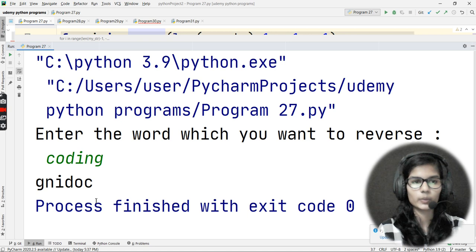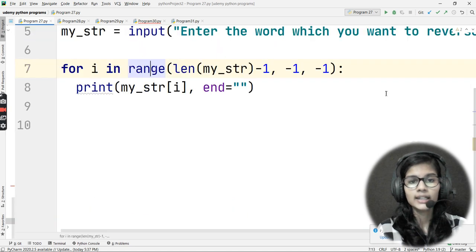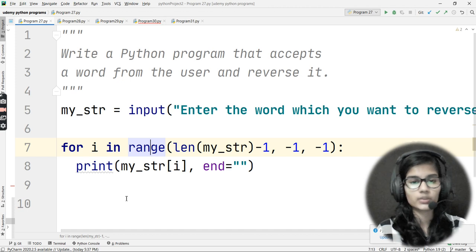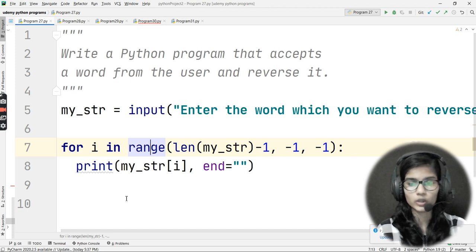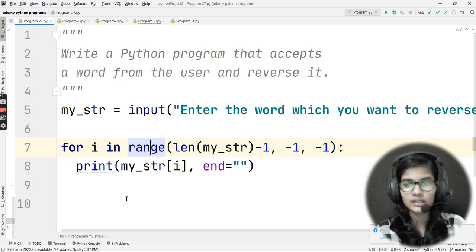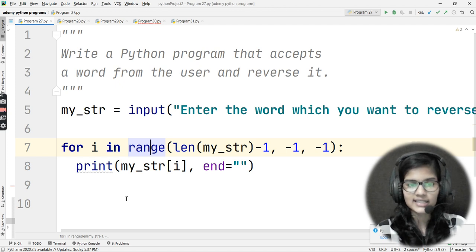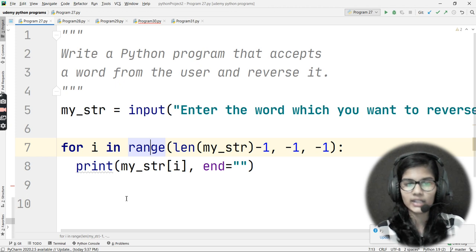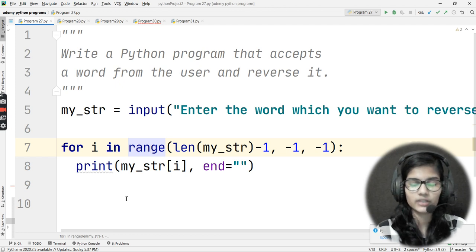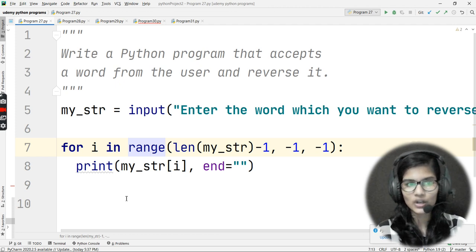So this is how we reverse a string using a for loop. We now have two ways to reverse a string: first using slicing, which we already discussed, and second using a for loop, which we covered today. I hope you have a clear idea about this question. That's all for this video — thank you and take care.